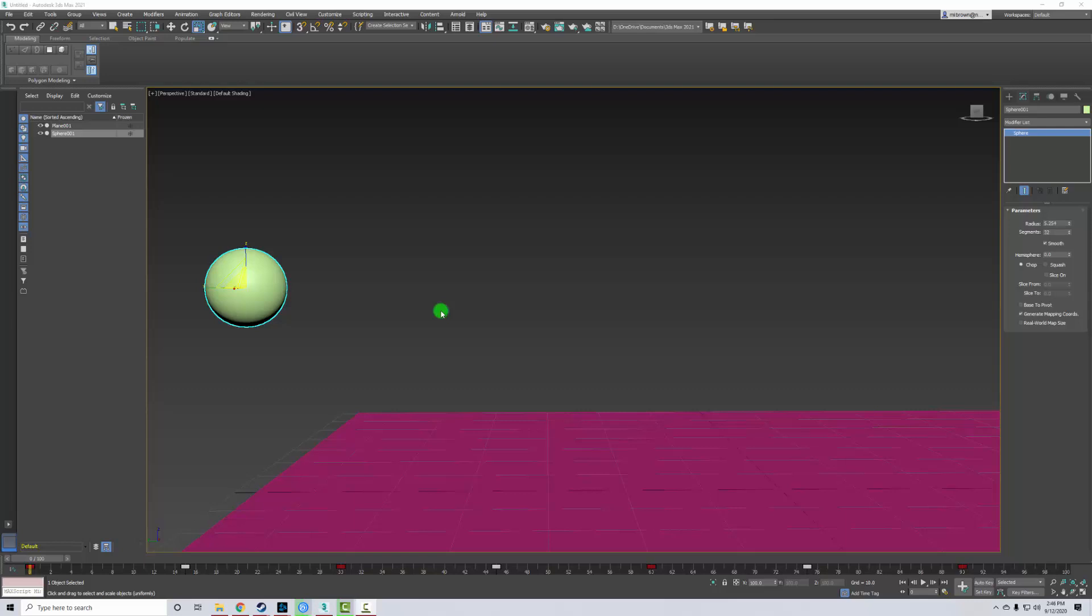Alright, so for this next part, you're going to be adding cartoon motion to your ball. So we're going to be adding squash and stretch. To do that, we have to apply a different modifier to our ball. That modifier is called stretch.